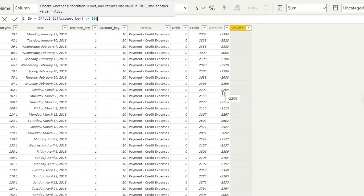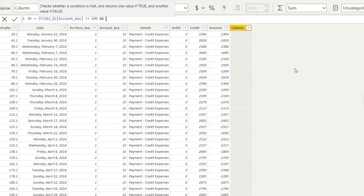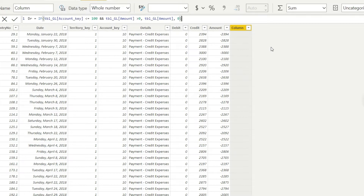For assets, debit is going to be the positive values, so the condition is: the amount is greater than zero. To add a second condition in DAX, we use the AND (&&) signs in the formula — that tells DAX to apply both conditions, and you can add as many conditions as you need. So the formula reads: IF TBL account key is less than or equal to 100 AND the amount is greater than zero, then bring in the amount, otherwise return zero.